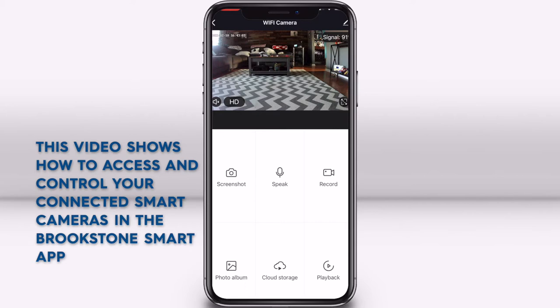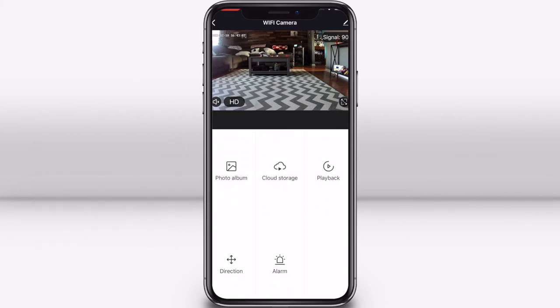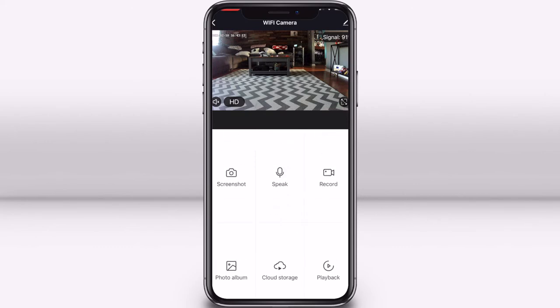From your camera's screen, you can select screenshot, photo album, speak, record, playback, alarm, cloud storage, or direction if you have the pan and tilt Wi-Fi camera. On the HUD of your live footage screen, you can mute or unmute the audio you hear.